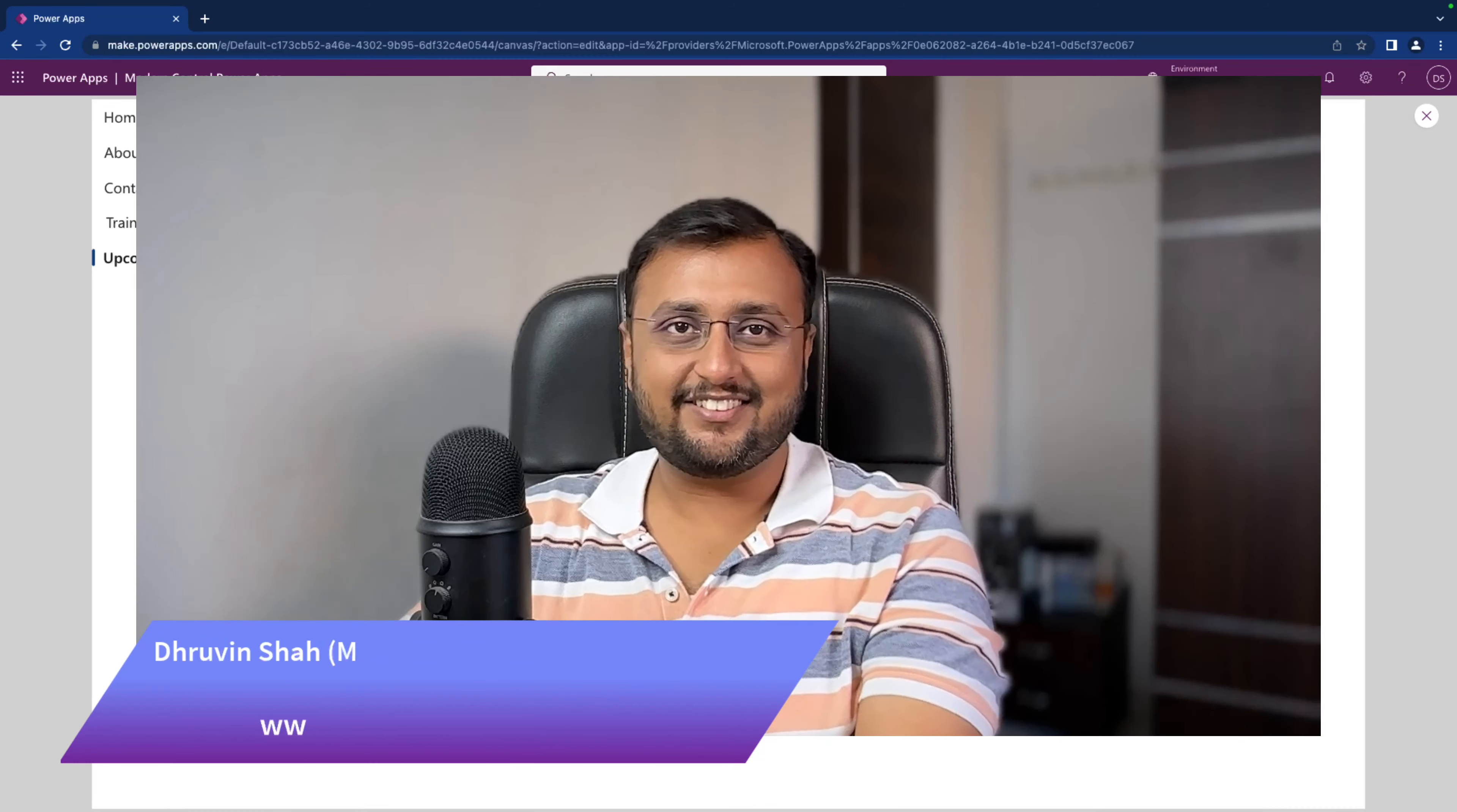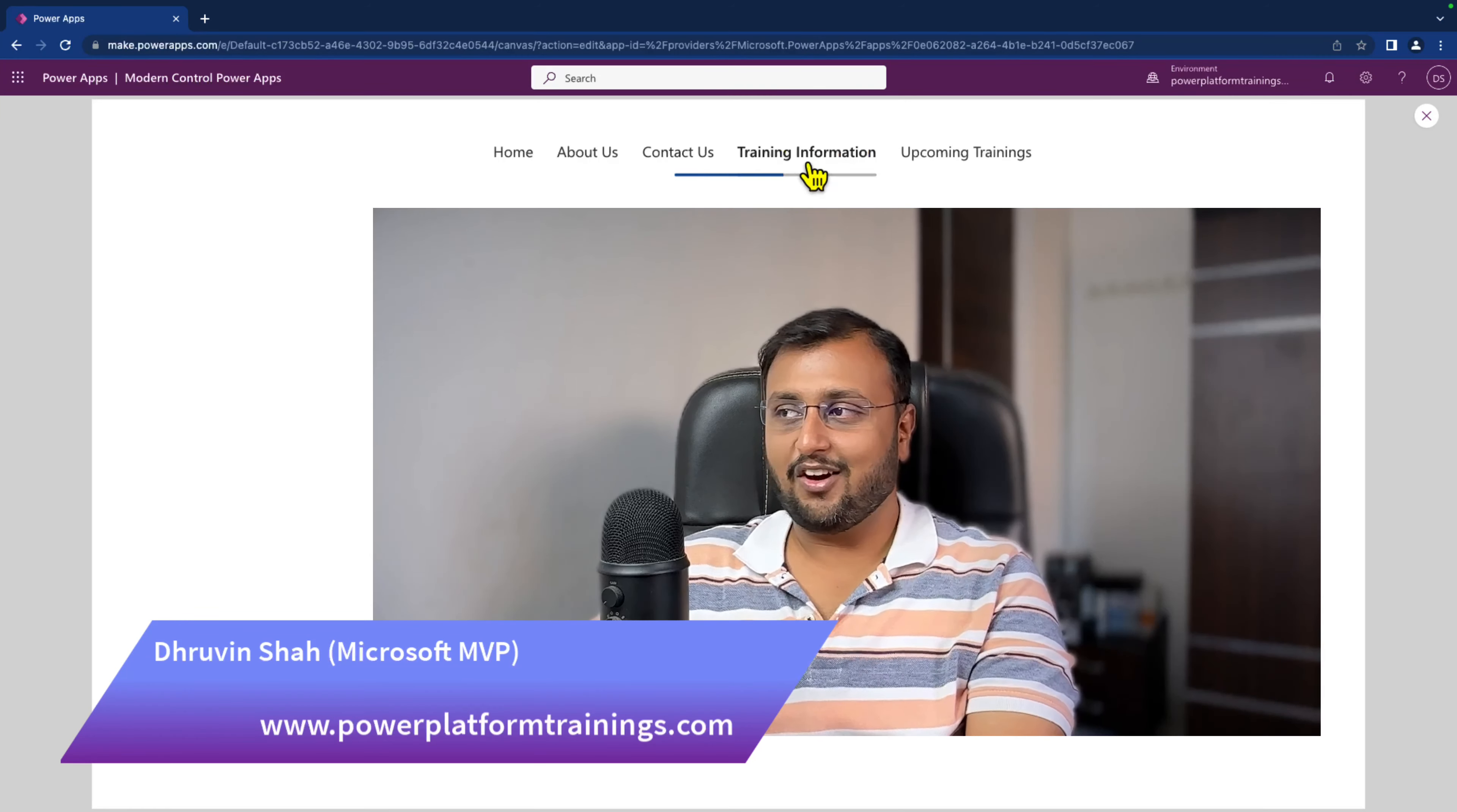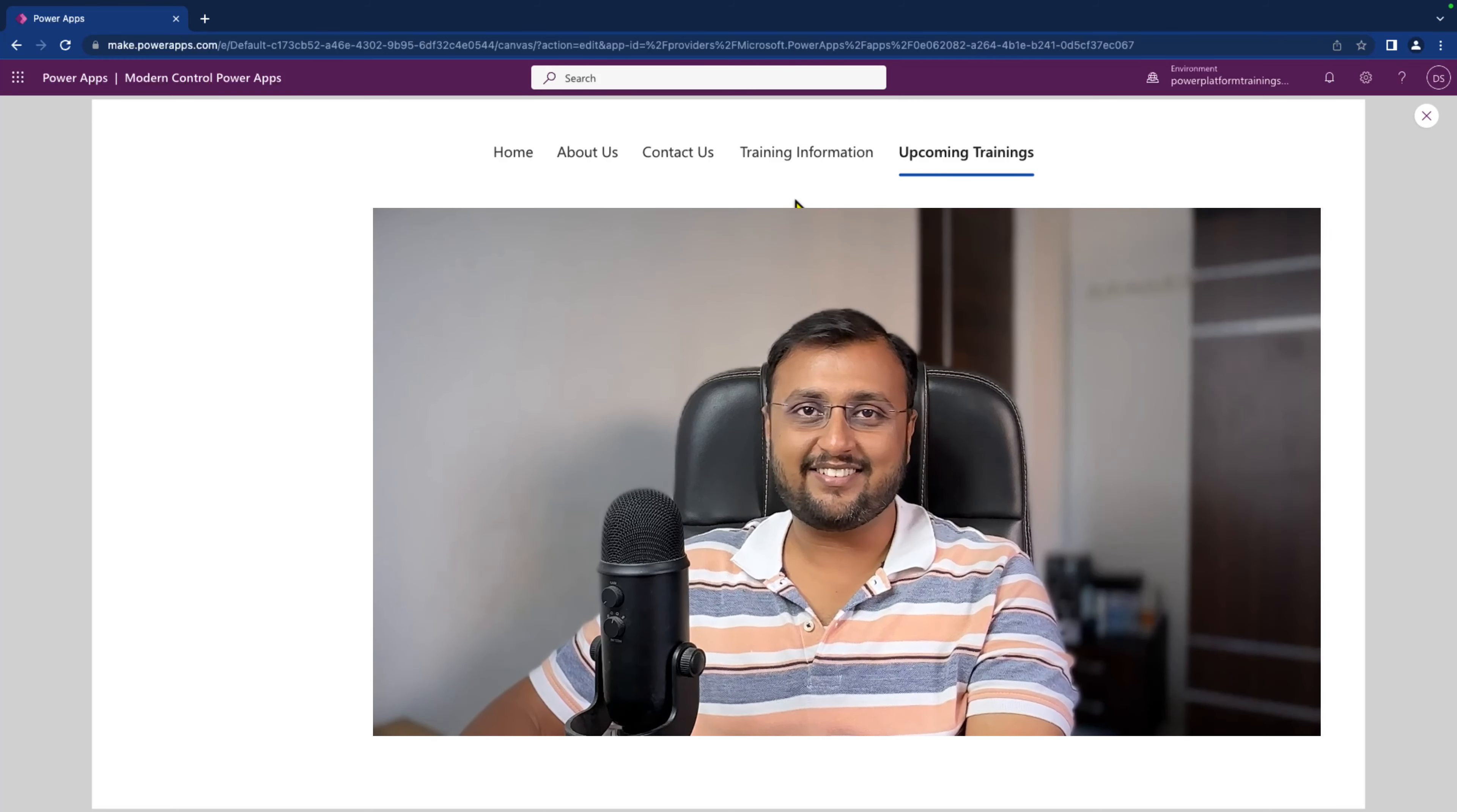Hey Makers, this is Draveen and in this episode, I'm going to talk about how we can create this kind of left navigation or tab component in PowerApps. So without further delay, let's get started.